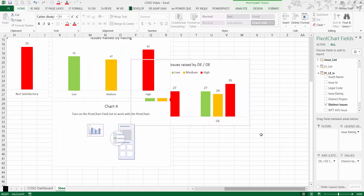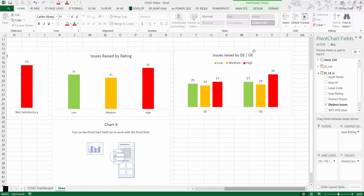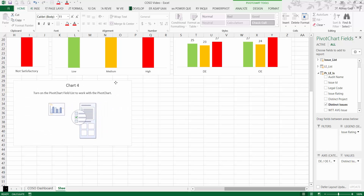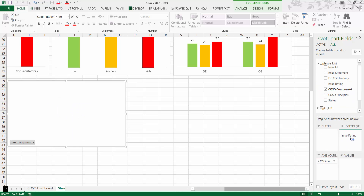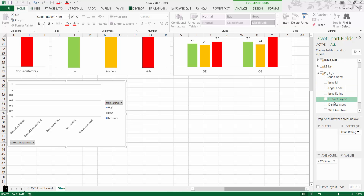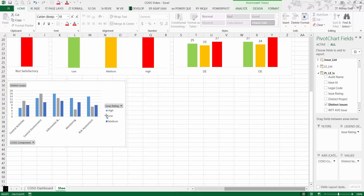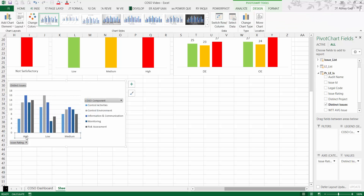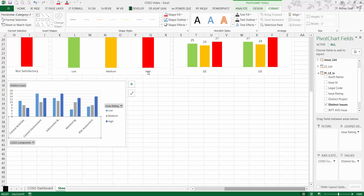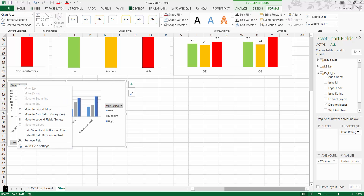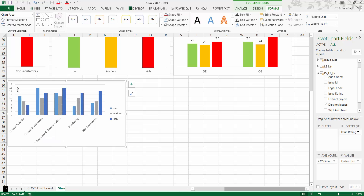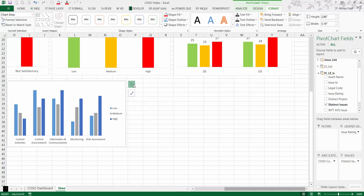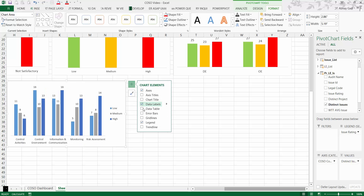Now let's create another chart for COSO components. Put COSO component on the axis, issue rating under legend, and distinct issues under values. Again, move High to the end to get the proper order. Increase the height and width, then apply the same formatting: remove the axis numbers, add data labels, and place the legend at the top.